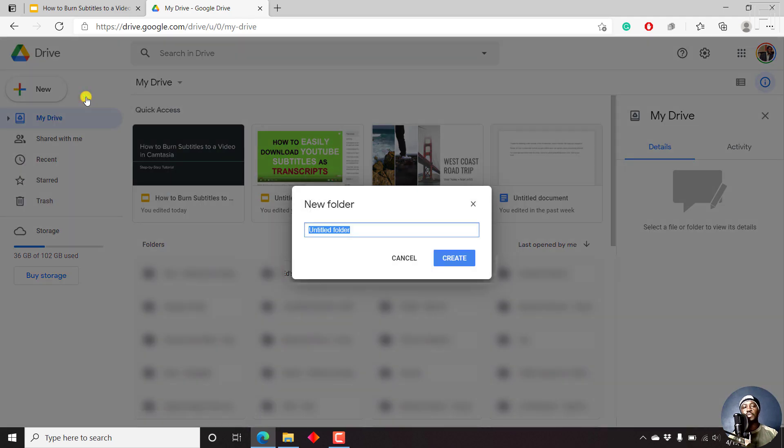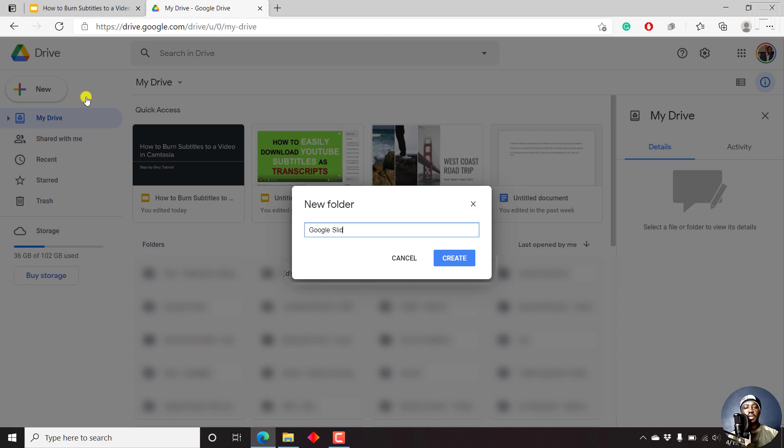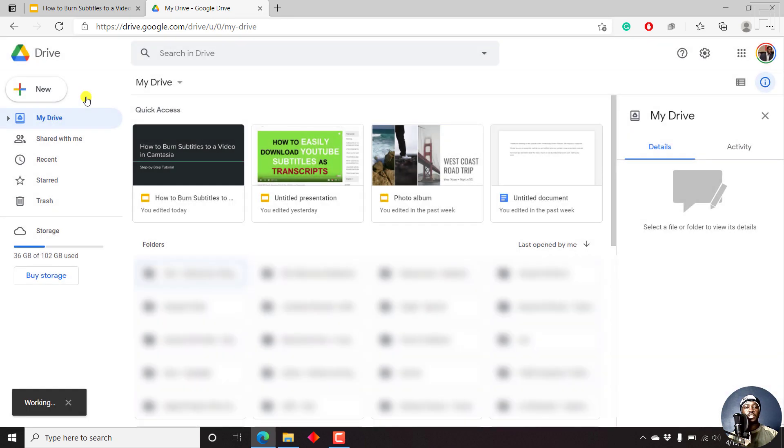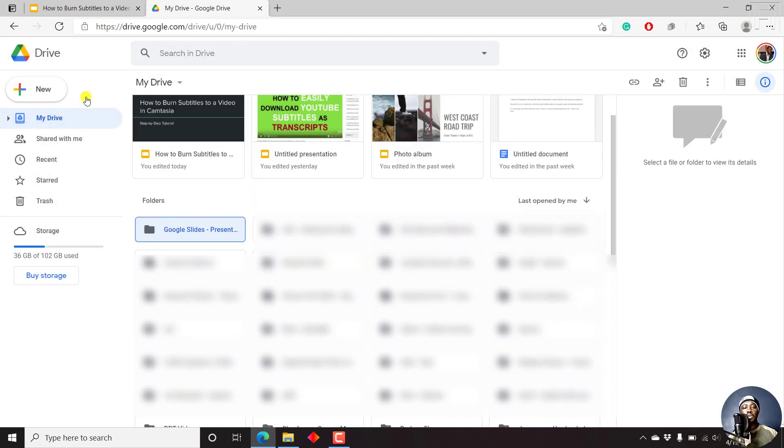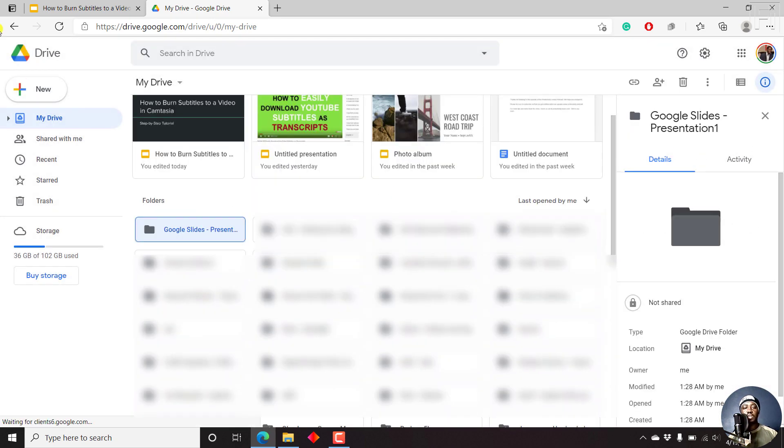It's always good to keep your files in sync or in the same folder. Let's call this folder something like, let's say, Google Slides presentation one, just click on Create. And once you click on Create, the new folder is going to open up.